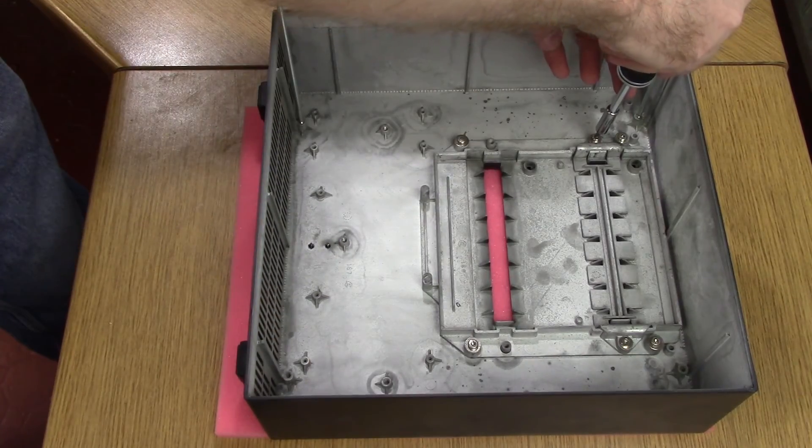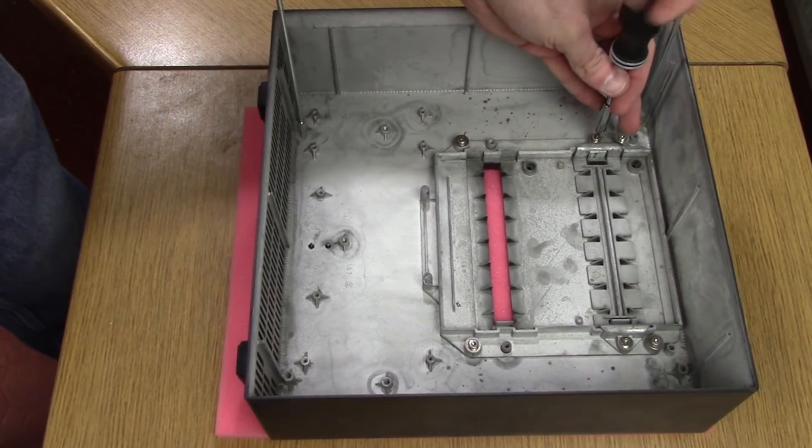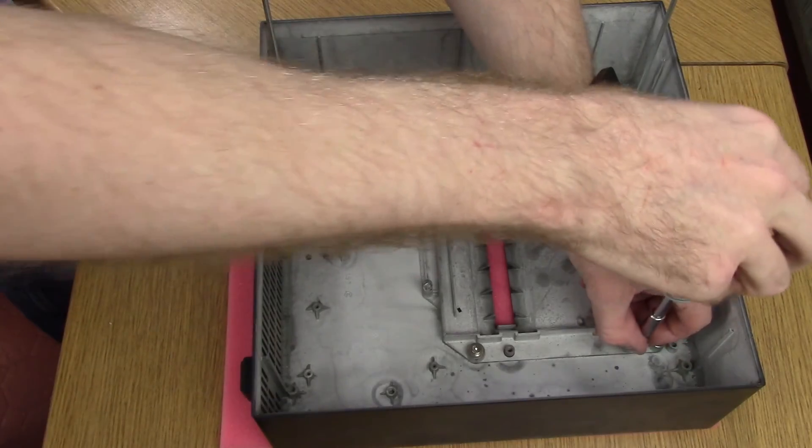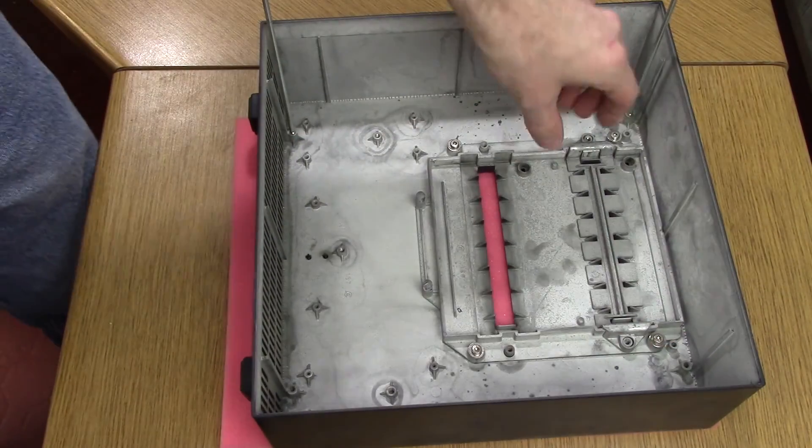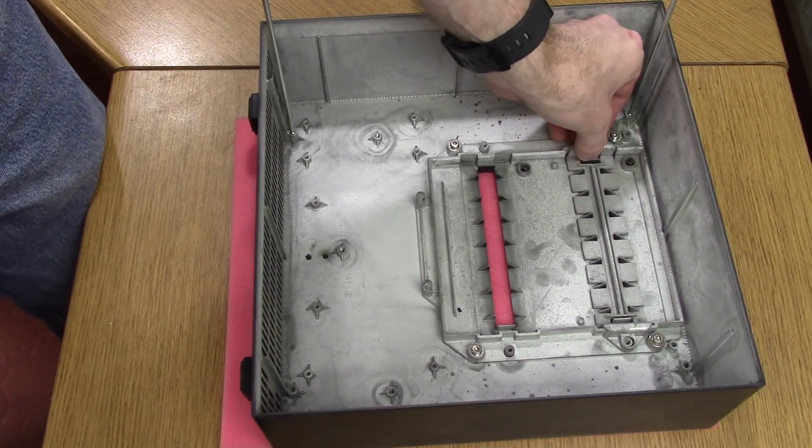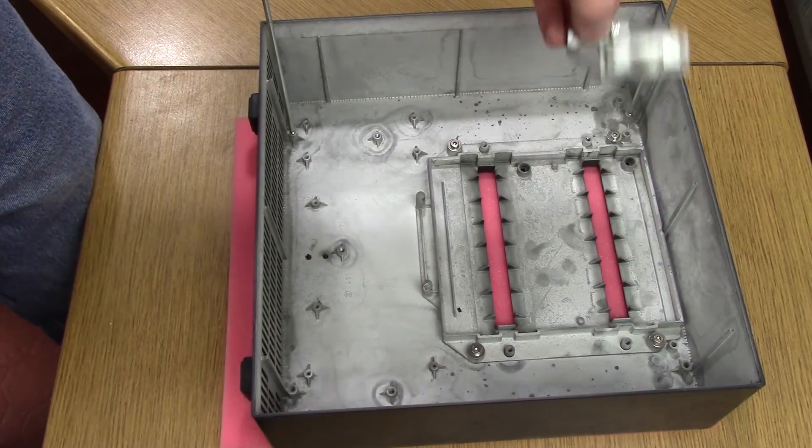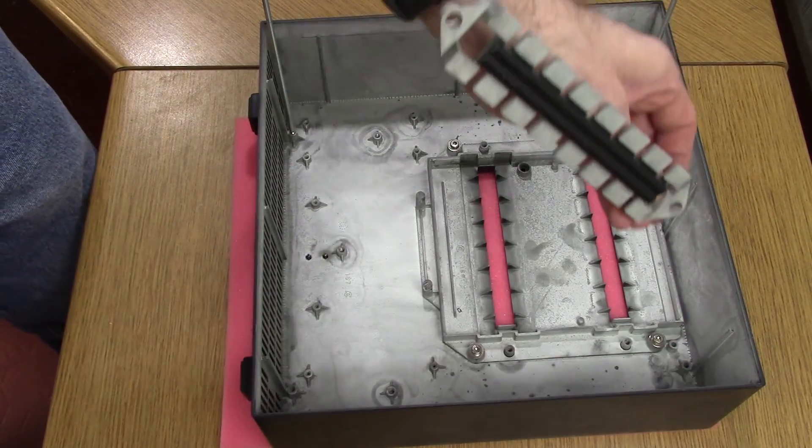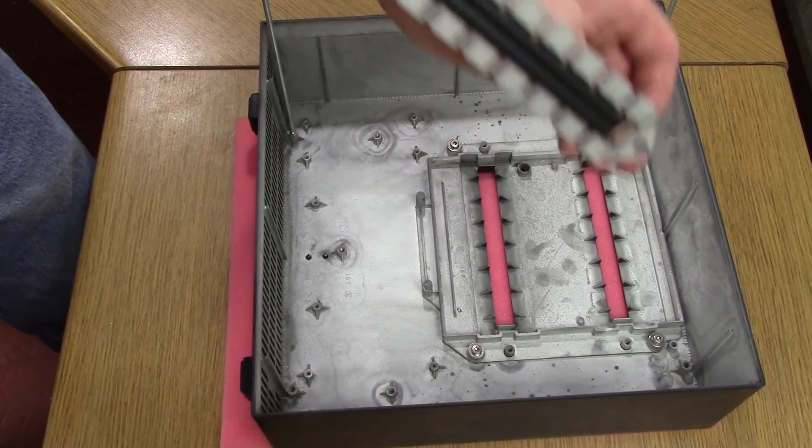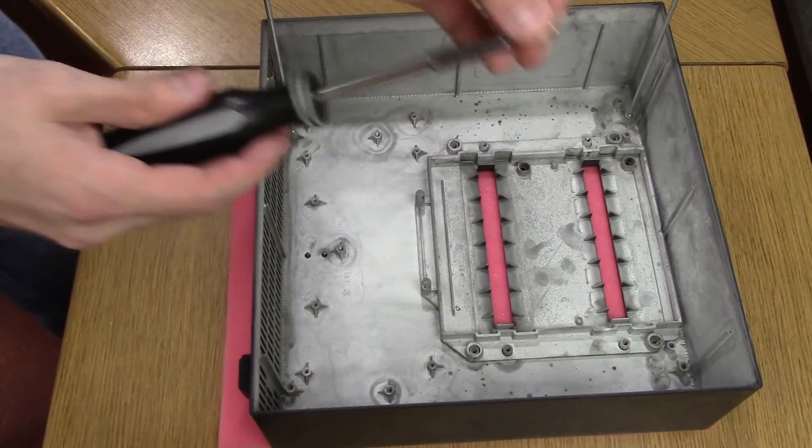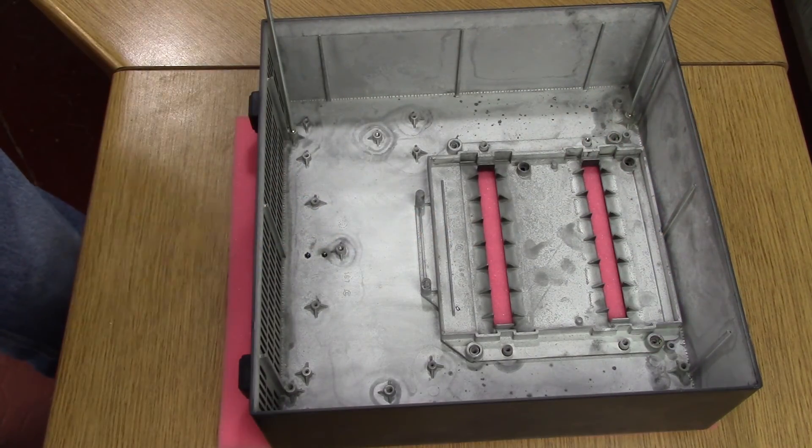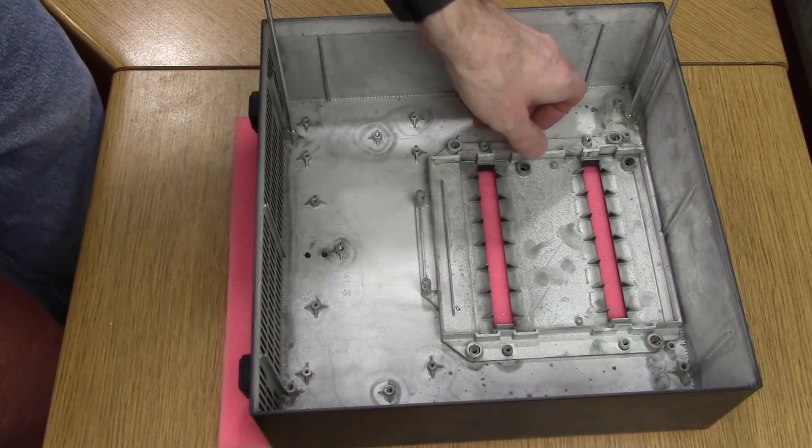The face plate is separated into two sections: the false front for a second optical drive, removable by the two center screws, and the main face plate held in by the four outer screws.